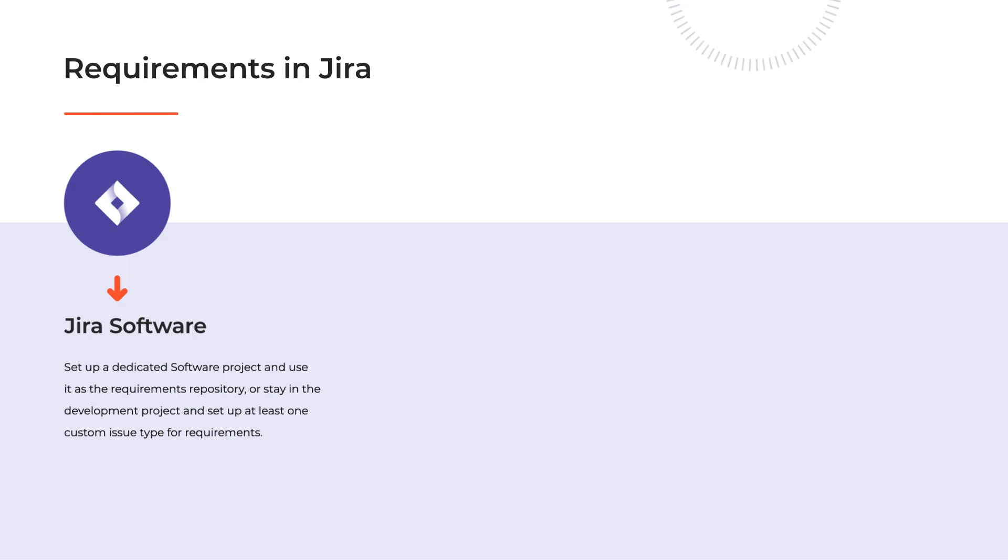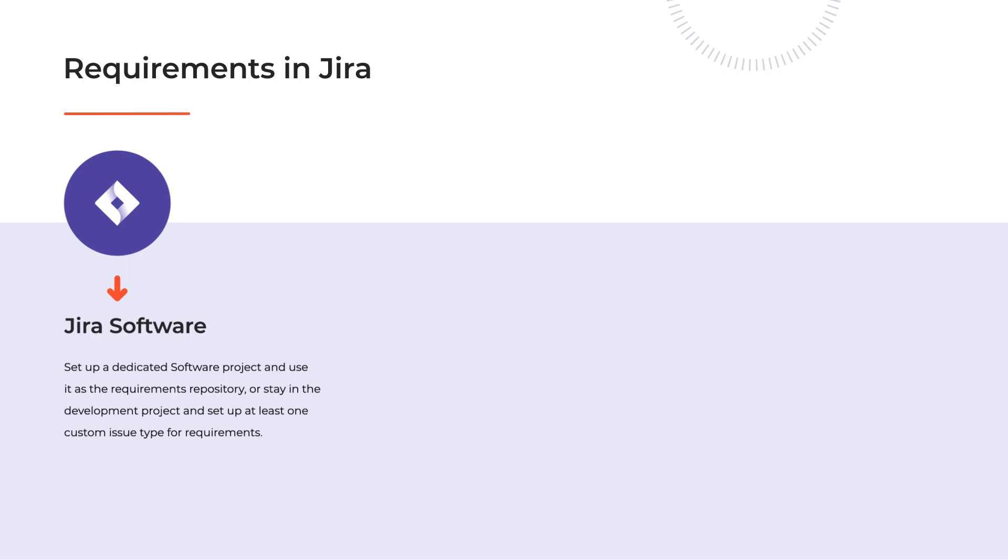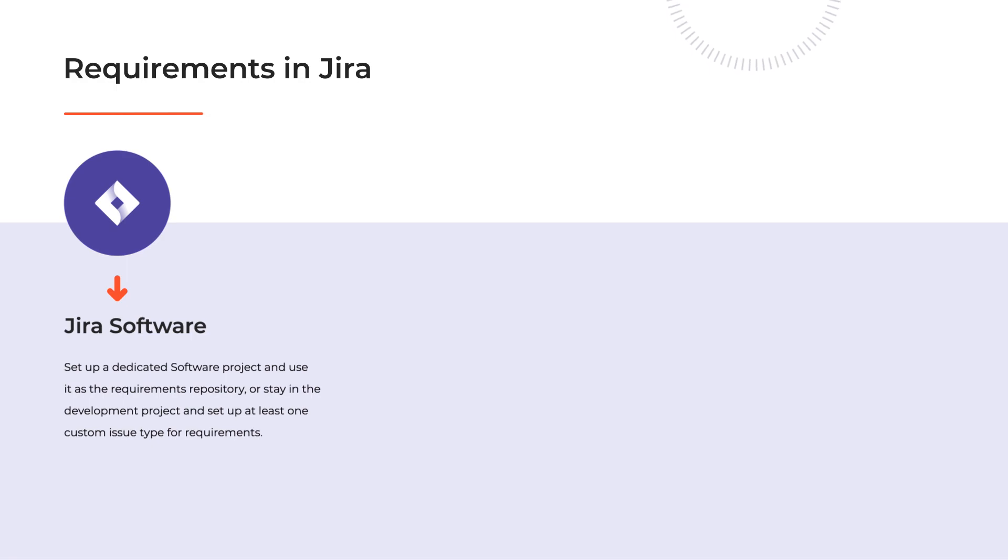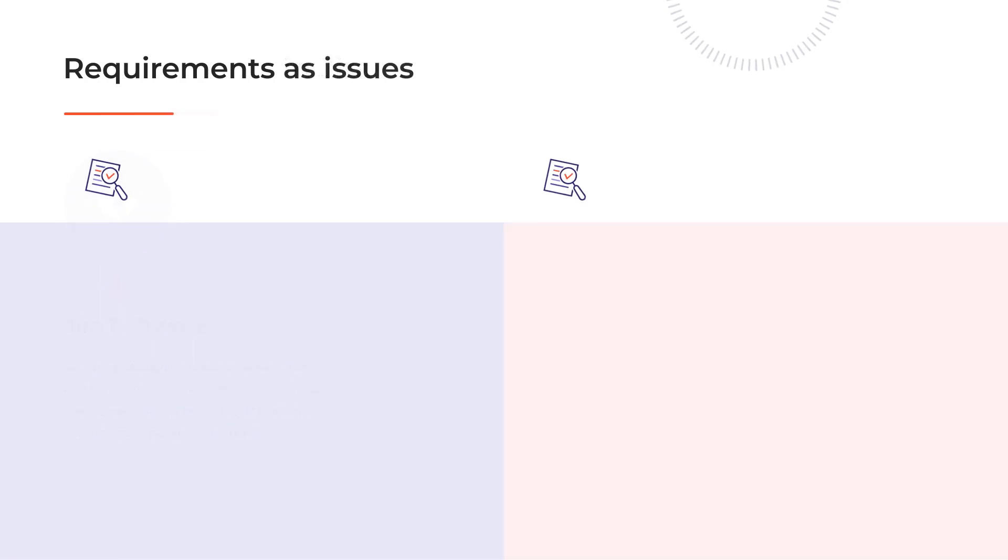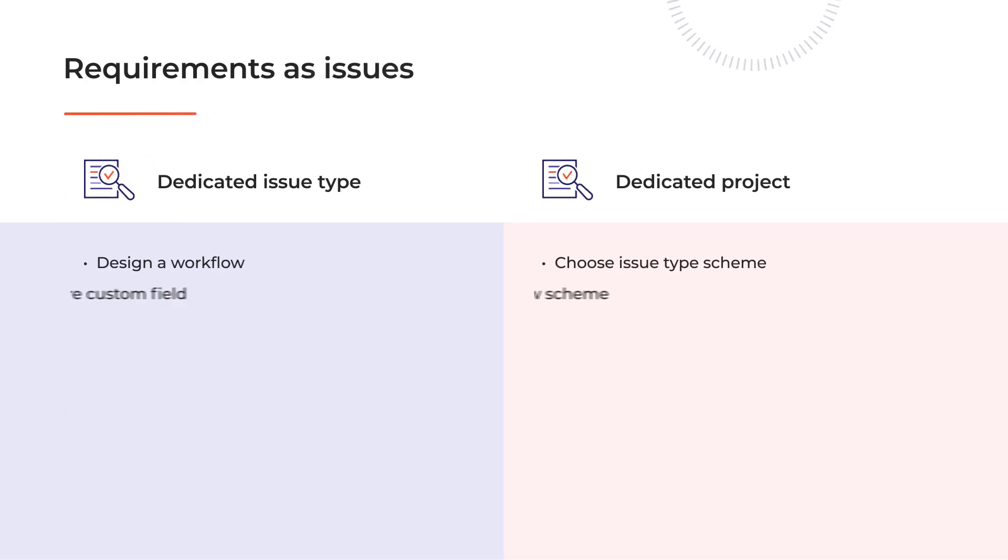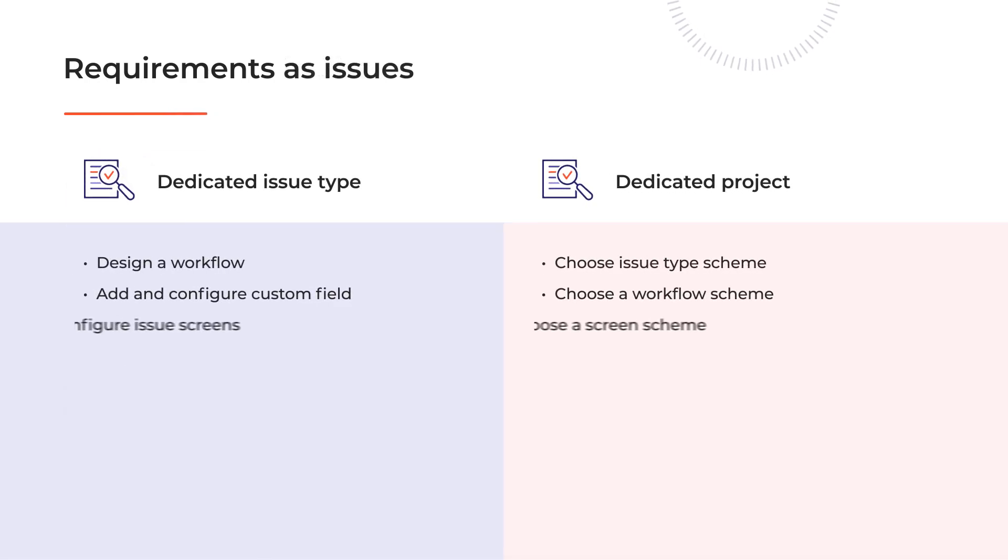We can set up a dedicated software project and use it as the requirement repository, or we can stay in the development project but then we should set up at least one custom issue type for requirements. Otherwise the developers won't be able to distinguish stories which are requirements from the ones that are their own tasks. This will also impact their sprint scopes, burndown charts and other ways to measure their work effectiveness.